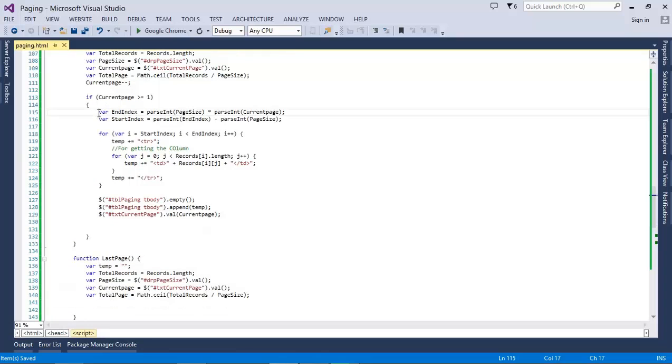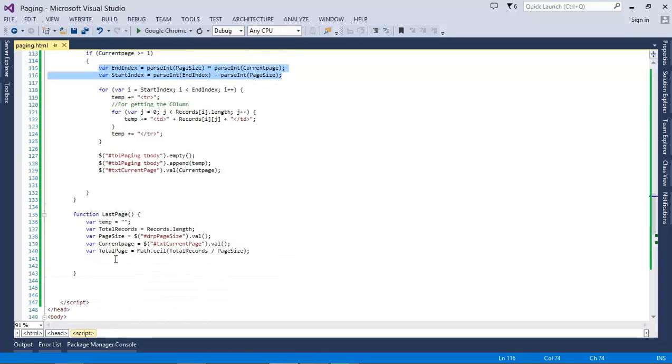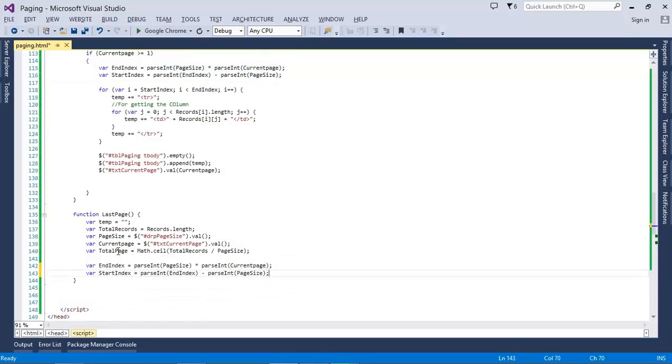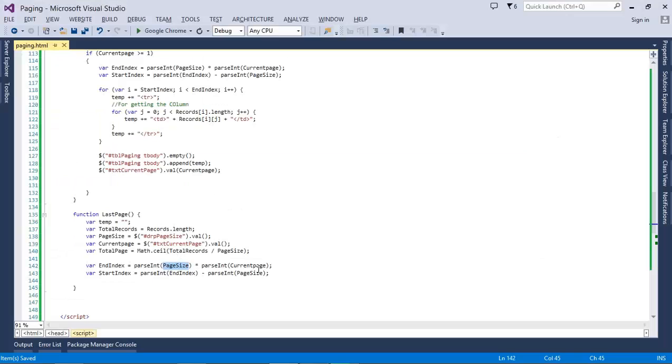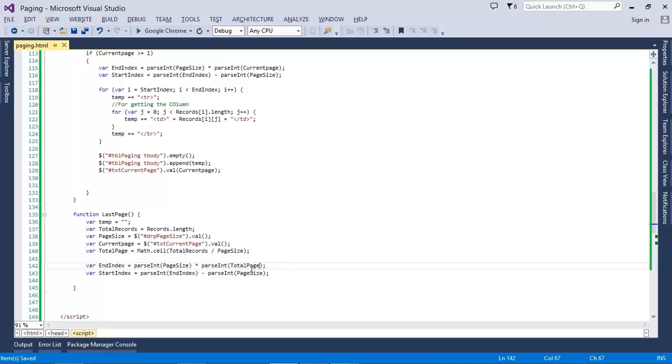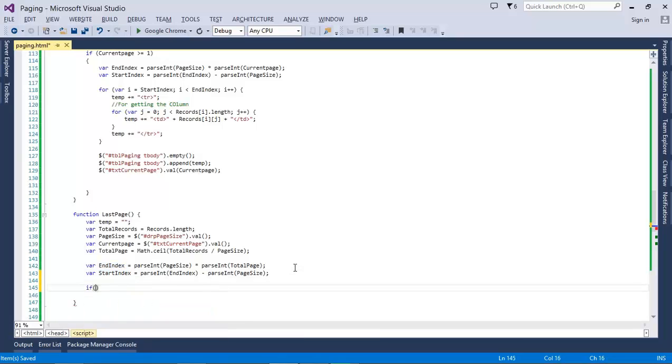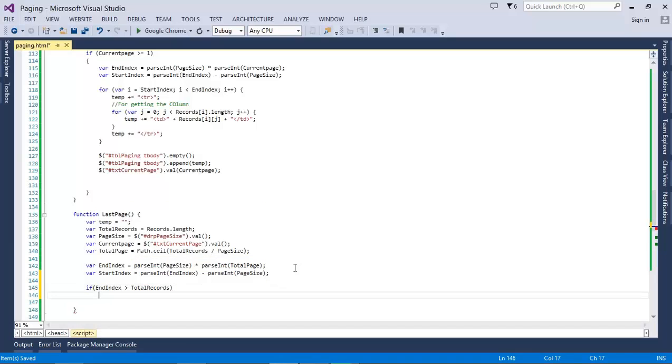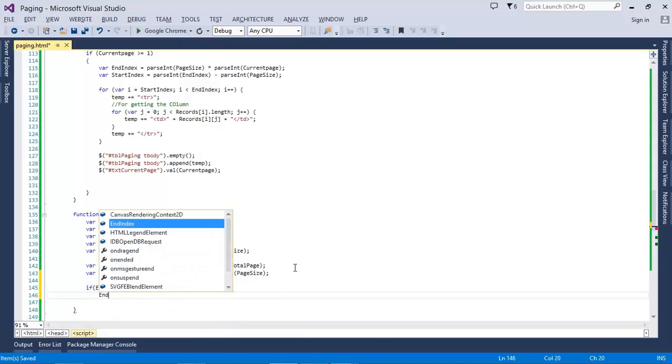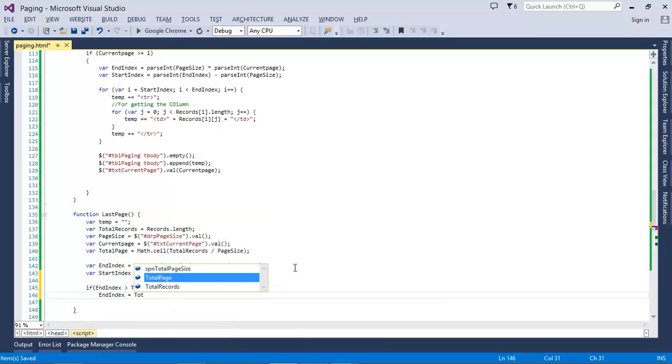We'll find the start index and end index. What is the page size? Page size is 5 and the current page—we don't need to use the current page, we need to use the total page, that is 4, equals to 20. But we have to add a condition over here that the end index should not be greater than the total records. If this happens, then the end index becomes the total records.